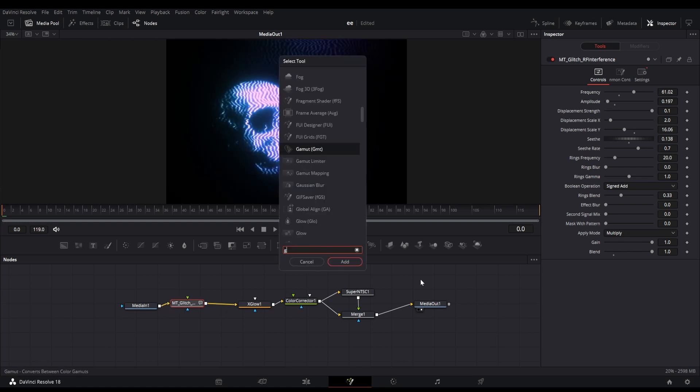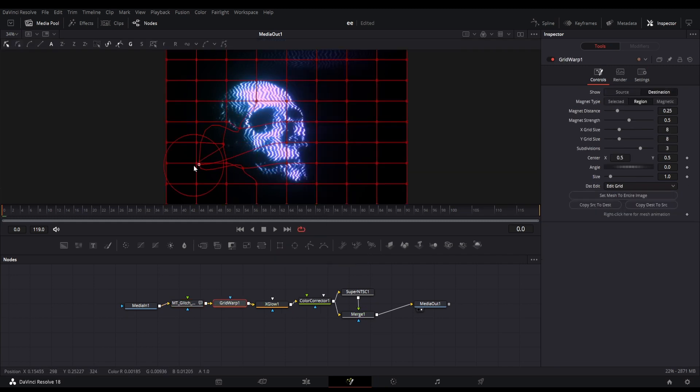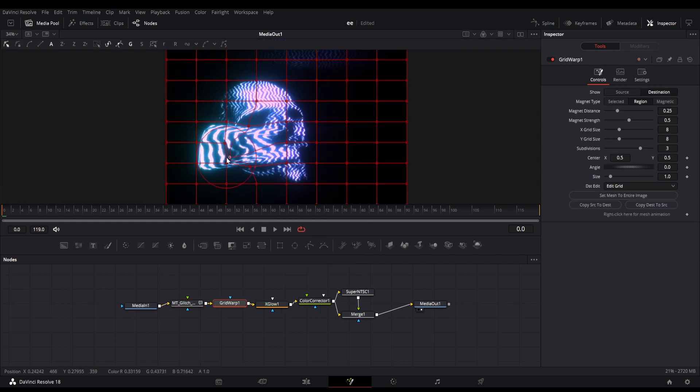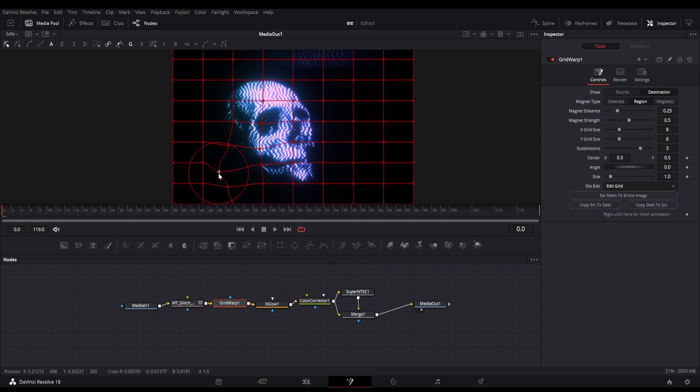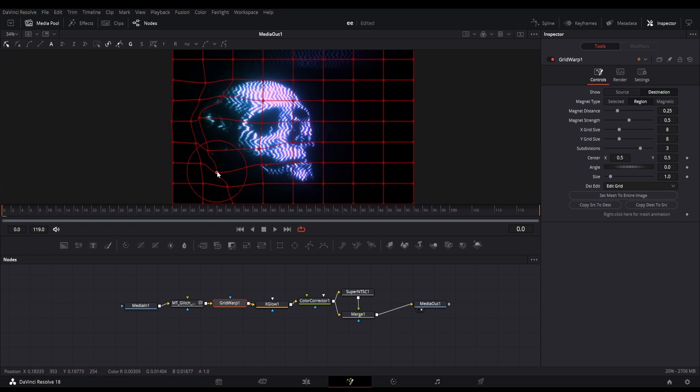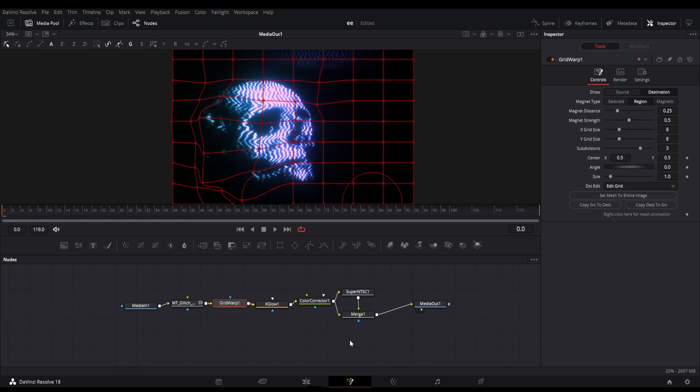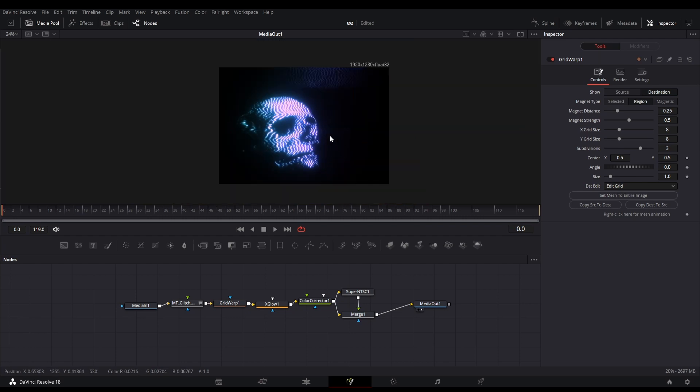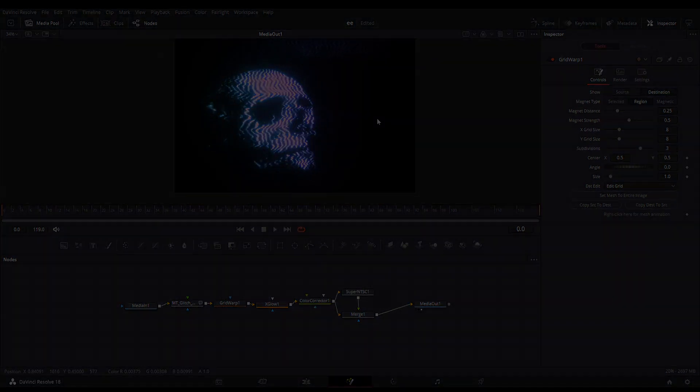However there is another node you can add that is the grid warp effect, let me show you how it works. You can now deform the interference lines manually. You can add more variations to this with your own ideas. For now I hope you understand the thing.